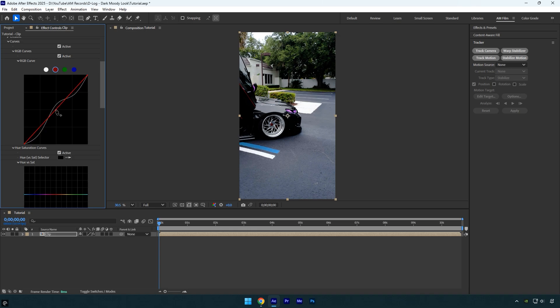Now I'll switch to the red channel and pull the curve down slightly. This adds more blue to the image, giving the video a colder, more atmospheric look. The image is already looking good, but we can enhance it further.